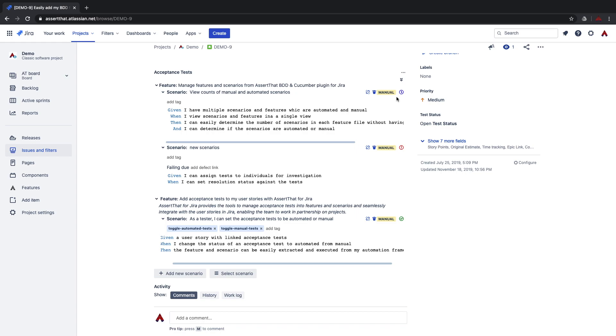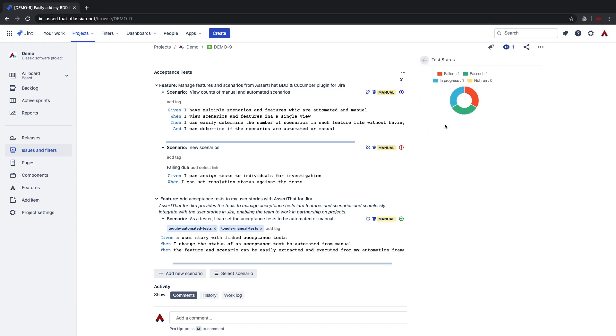The overall states of the tests against the user story can be viewed by clicking on the test status button. You can see we've got one failed test, one passed test, one in progress and zero tests in a no run status.